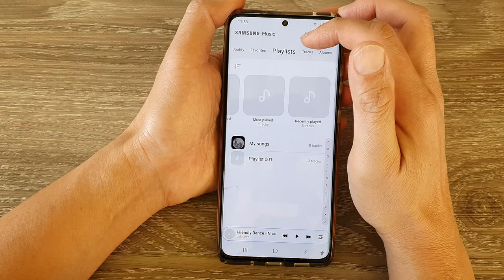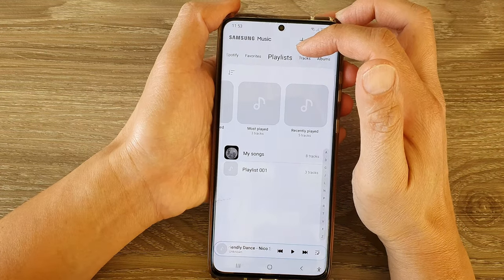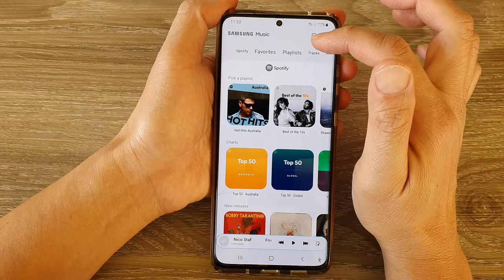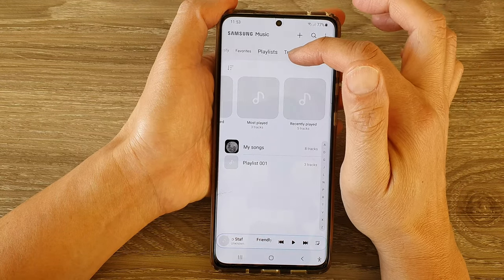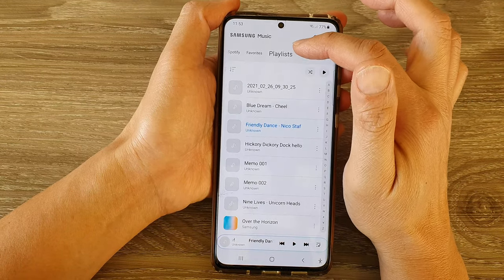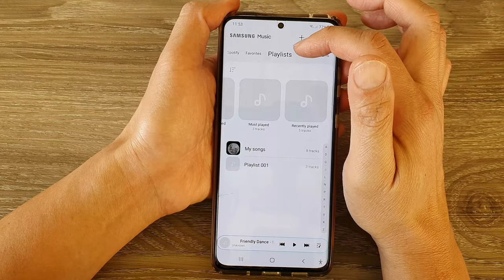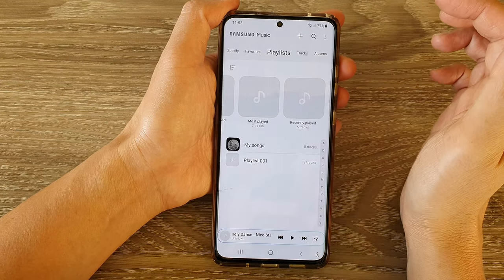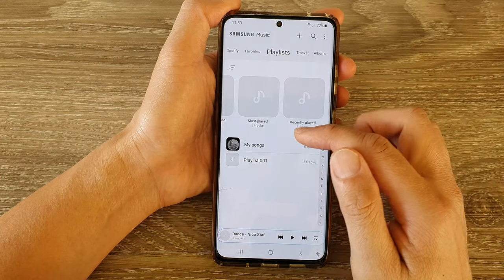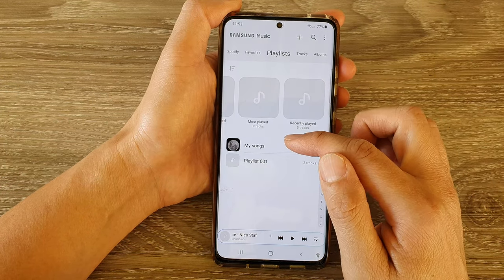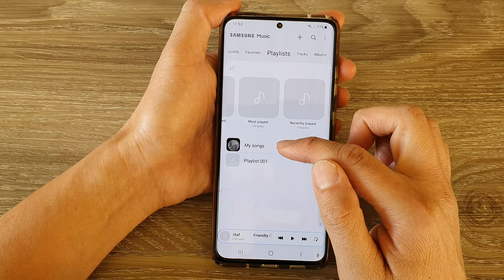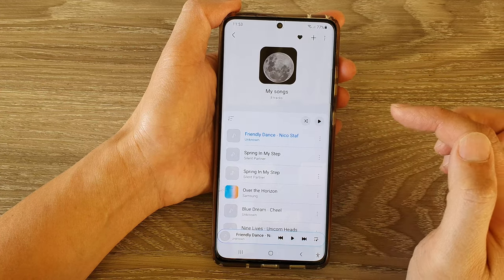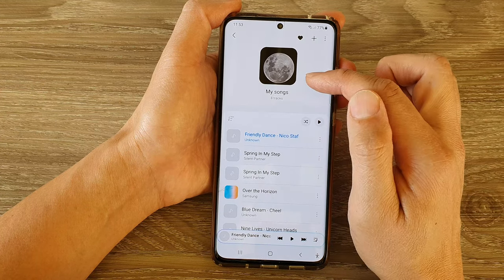To open up a playlist, we want to tap on the playlist tab at the top. You may need to swipe across until you can see playlist and then tap on playlist. After that, tap on the playlist that you want to favorite — for example, my songs. Tap on that to open up the my songs playlist.